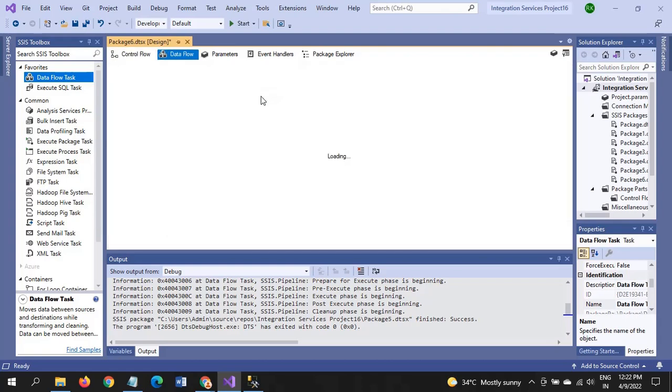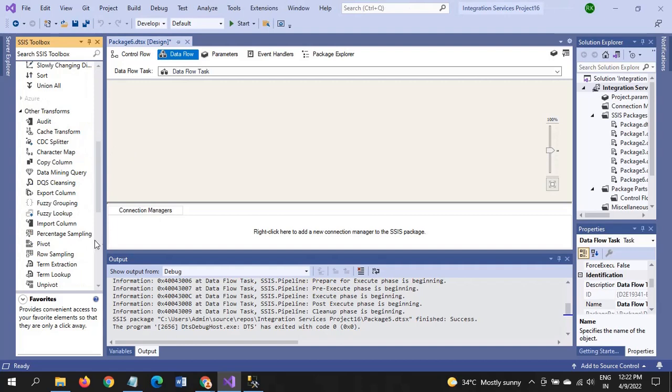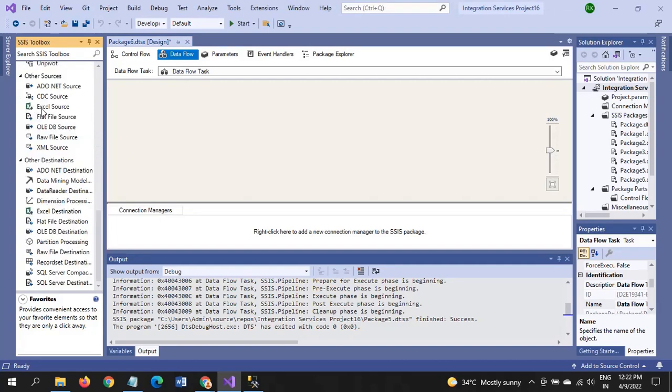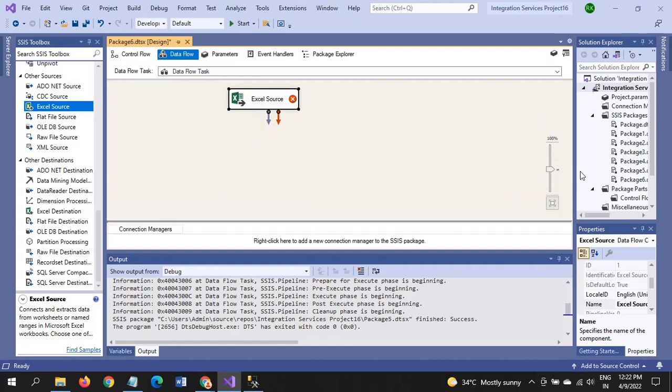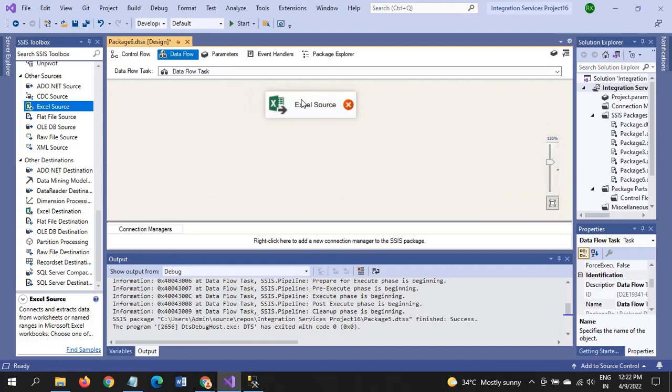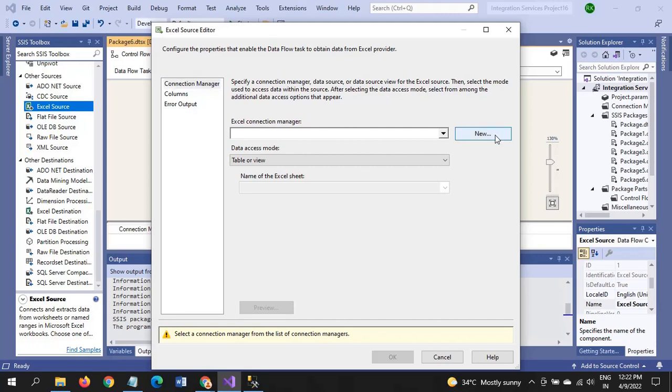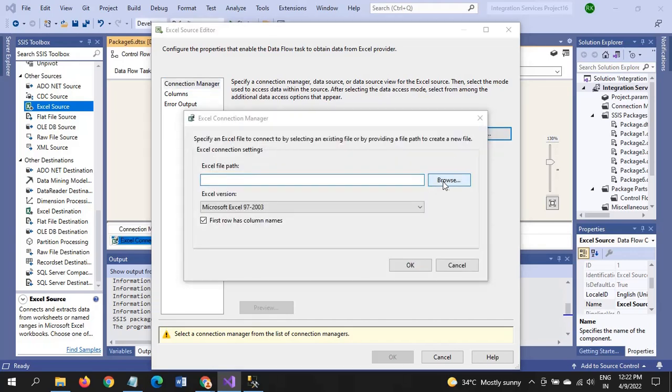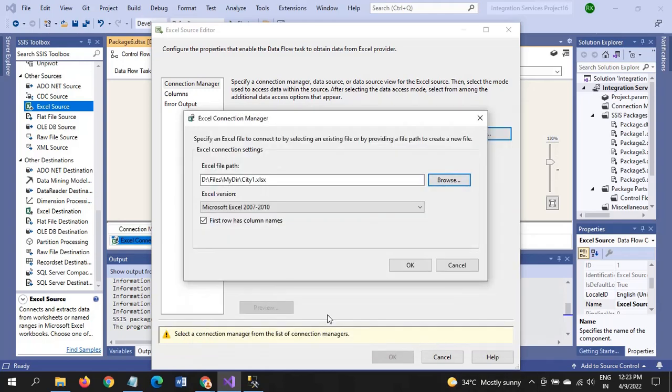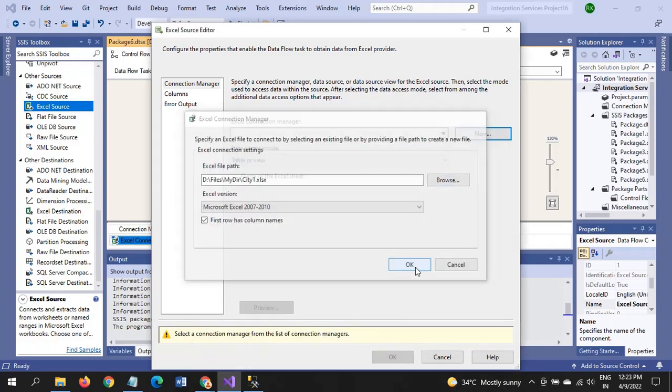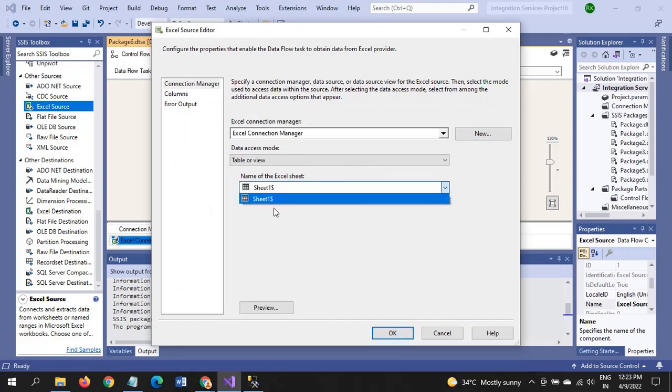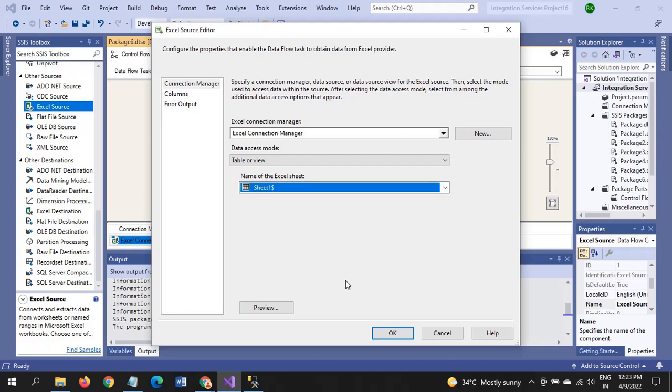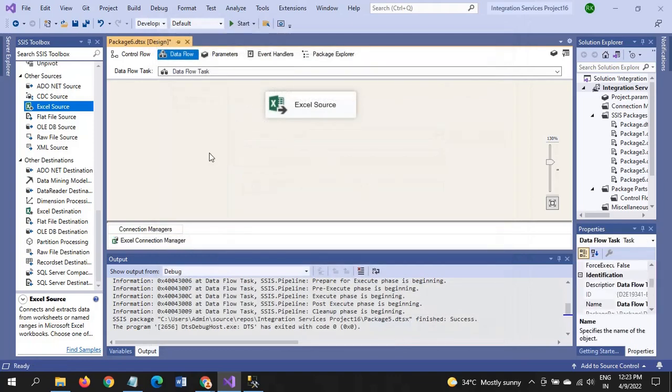Now I'm configuring the Data Flow Task. I am using Excel Source to read the data from the document. Browse the City file. The name of the sheet is Sheet1 with dollar sign, so configuration is complete.